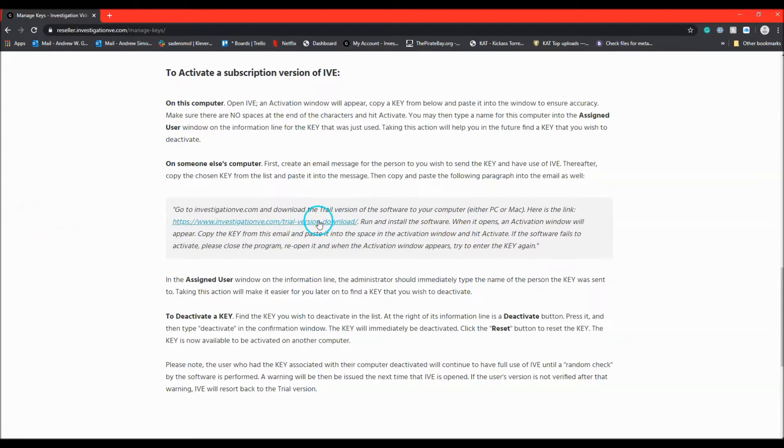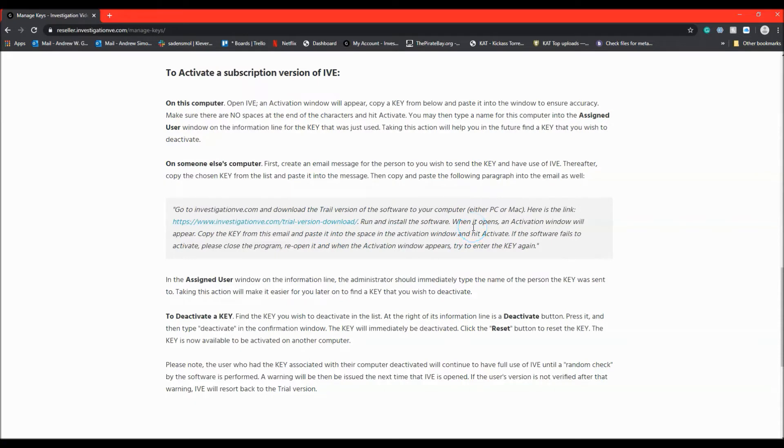This paragraph has the link to the IVE website where the software can be downloaded and instructions on how to enter the key for activation.